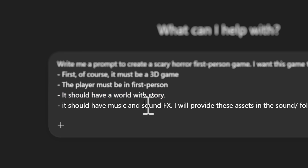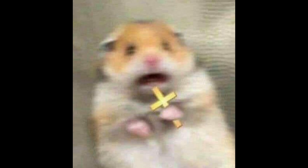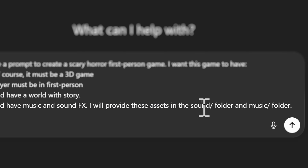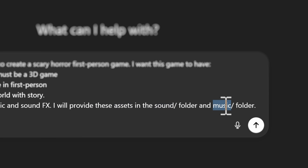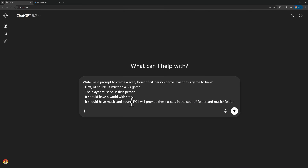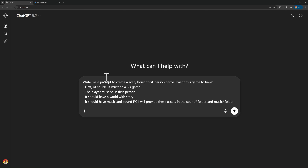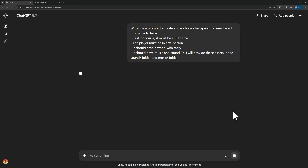And finally, it should have music and sound effects, because sound is the main thing that helps us navigate through different emotions - should I be scared, should I be laughing, should I be happy? I'll provide all those assets in the sound or music folder. Now we'll do the same thing in Gemini, but first let's start with ChatGPT. Let's send it.